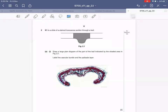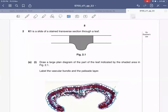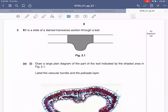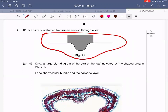The question says K1 is a slide of a stained transverse section through a leaf. Draw a large plan diagram of the part of the leaf indicated by the shaded area in Figure 2.1. The slide given to you will include the entire part, but you are only supposed to draw the large plan diagram of the shaded area. Always read the instructions carefully and then proceed.